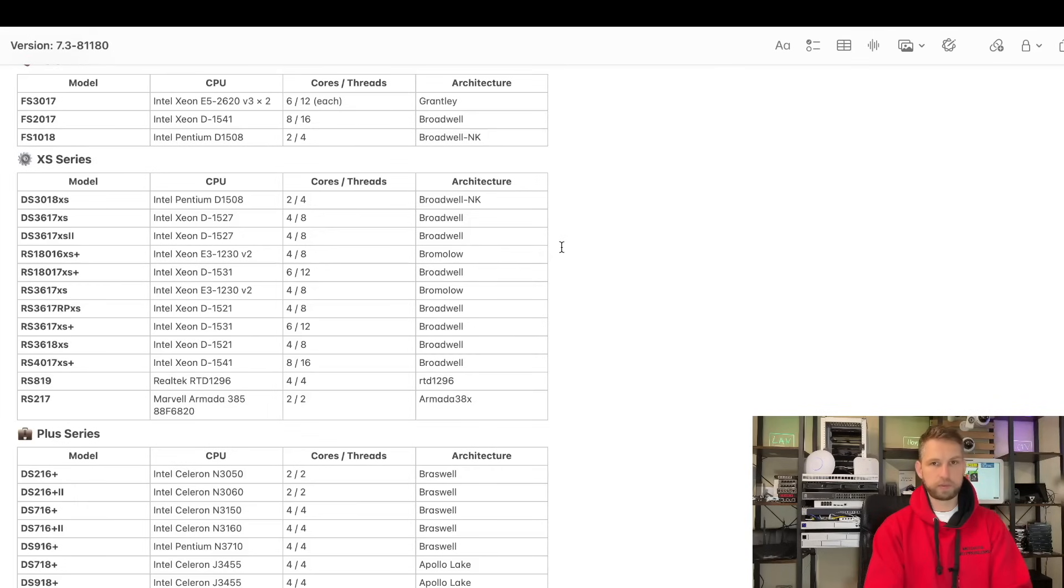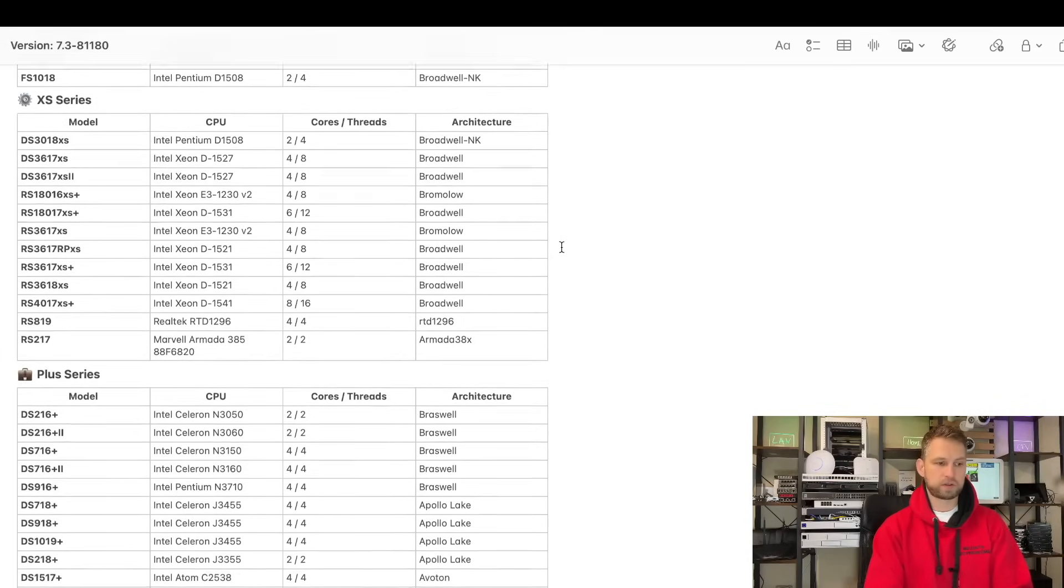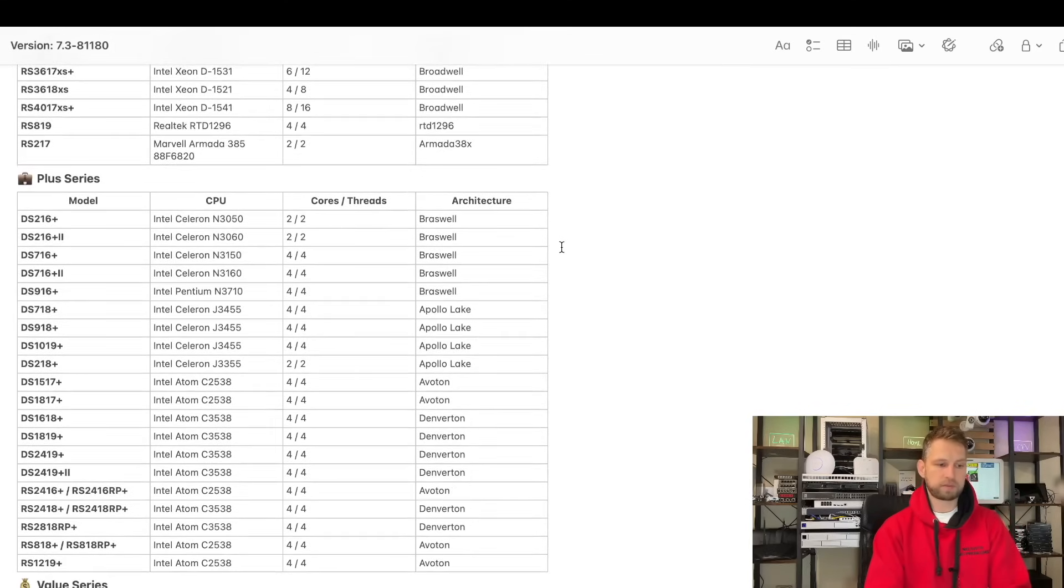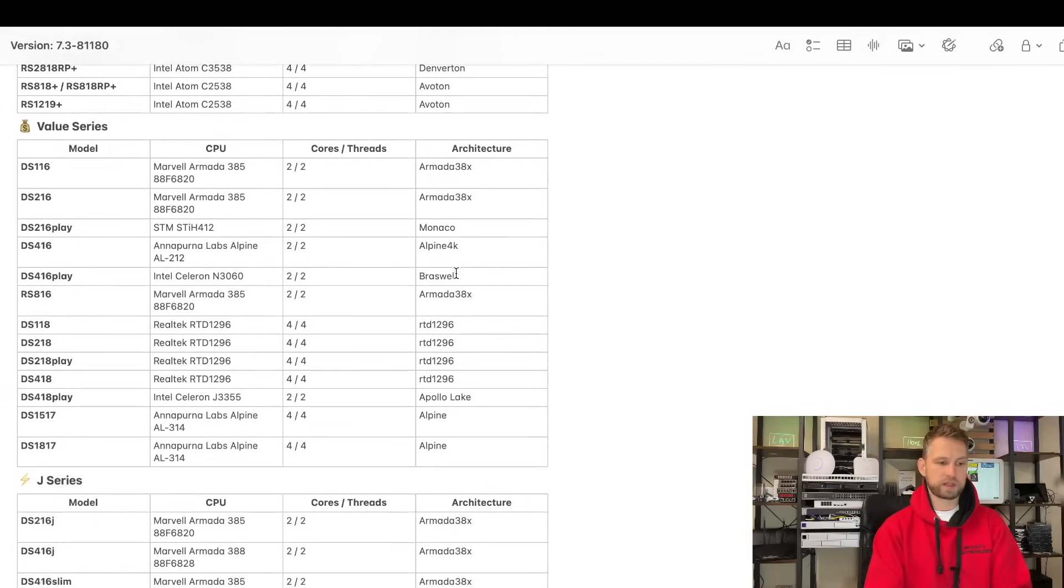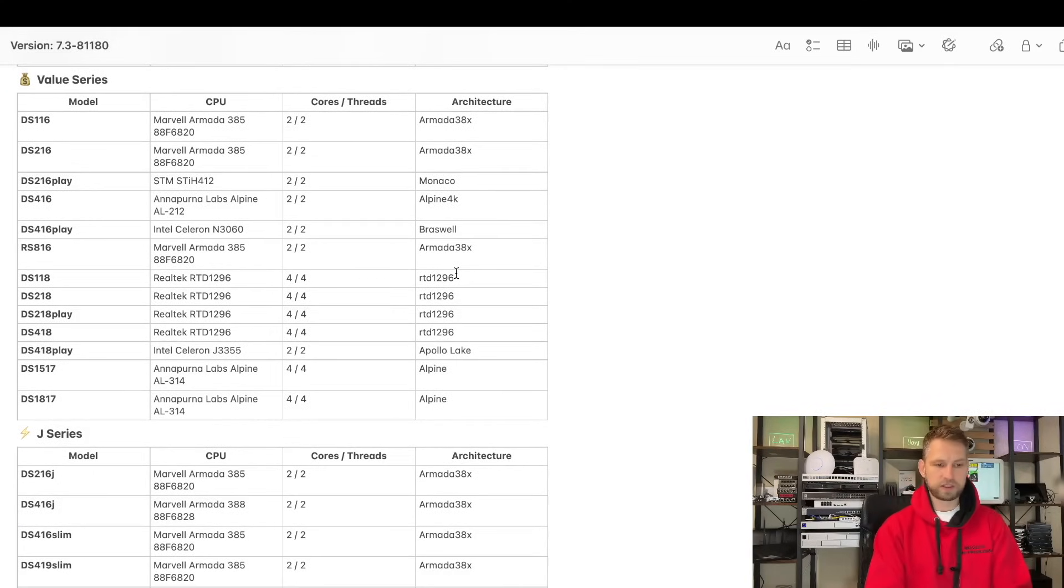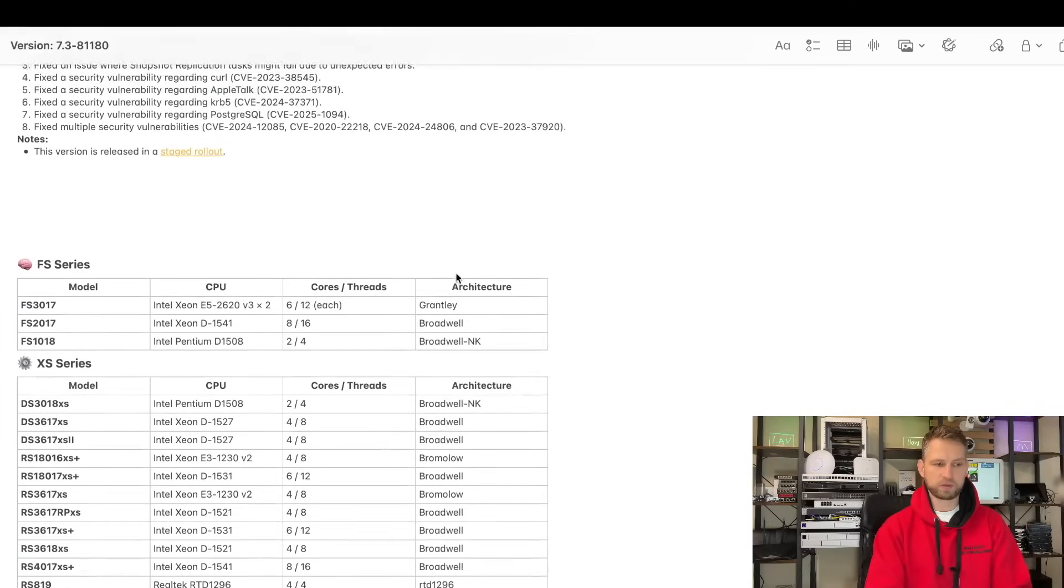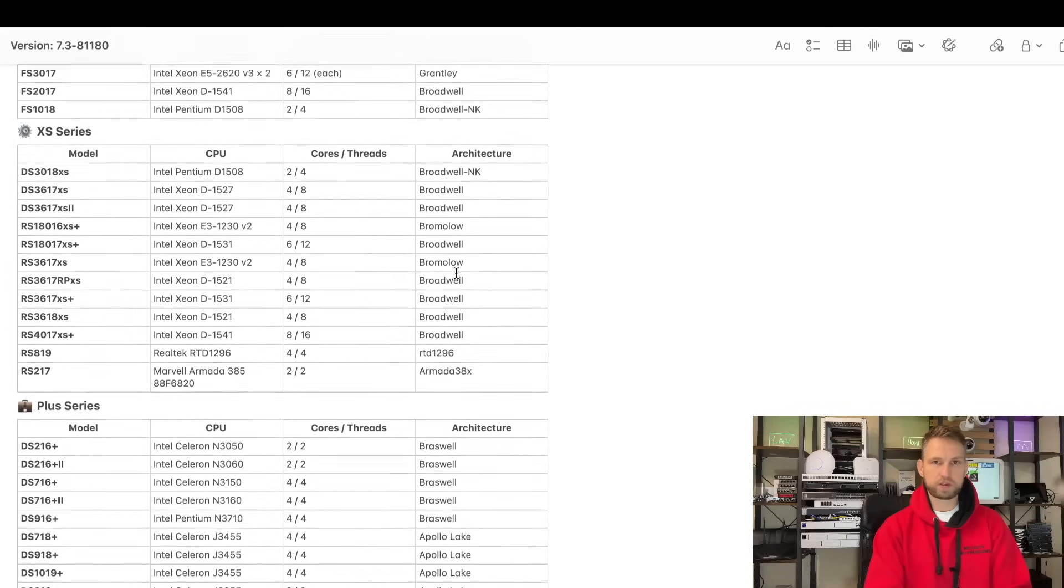So there will be limited updates on FlashStation models, on XS series models as new as 2019 model, plus series models up to 2019, value series up to 2018, and J series up to 2019. So these are the people that should be very concerned what is going on and how long their systems will be supported.